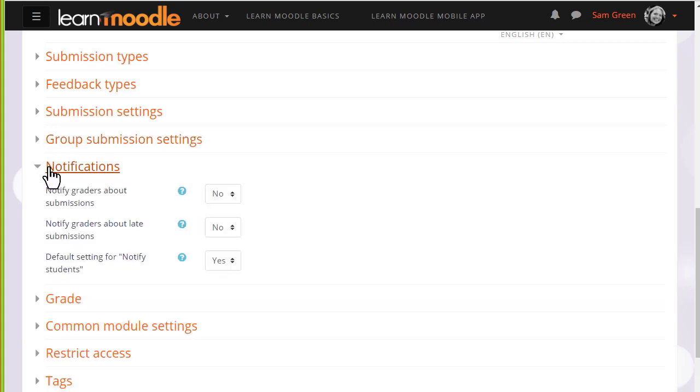And in notifications, we can choose whether or not to be messaged when students submit and also whether or not by default students will be messaged when we've graded their work.